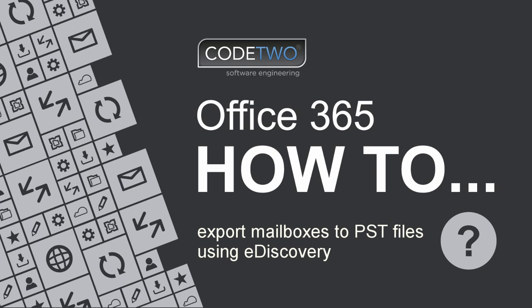If you're looking for a way to export Office 365 mailboxes to PST files, this video guide is for you.